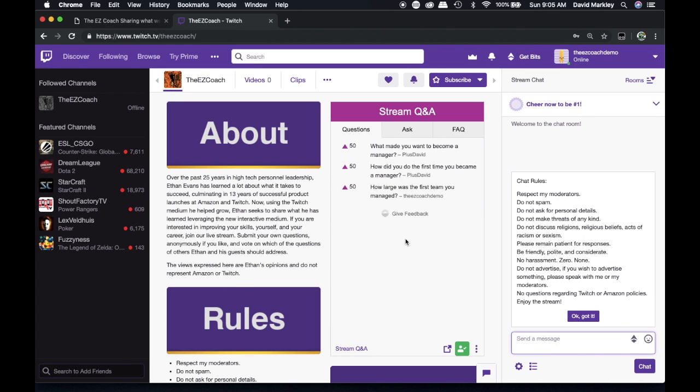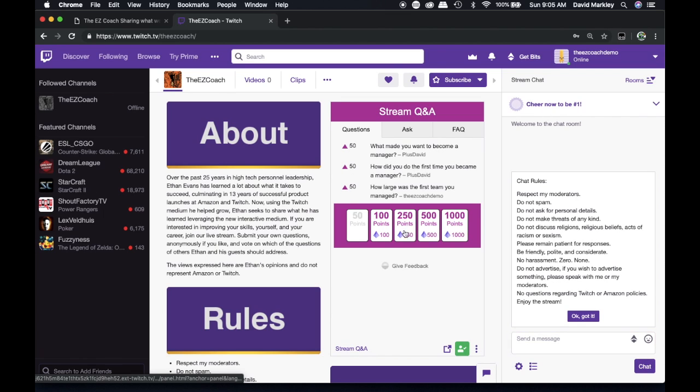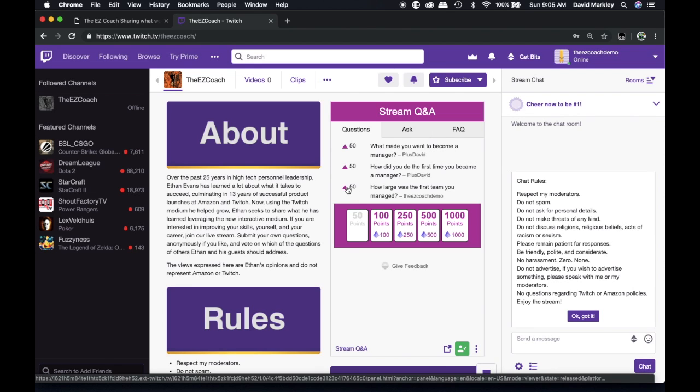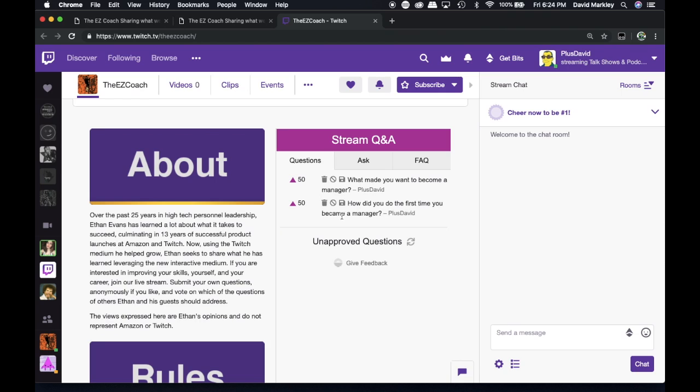Once a moderator approves your question, you'll see it show up in the list here. And again, you can even upvote your own question with additional points. By default, it'll show up to all the other users, and they can also upvote your question. Your question then will come up in the list, and that will show up to Ethan in the stream.